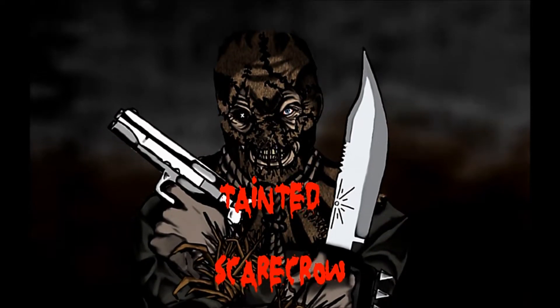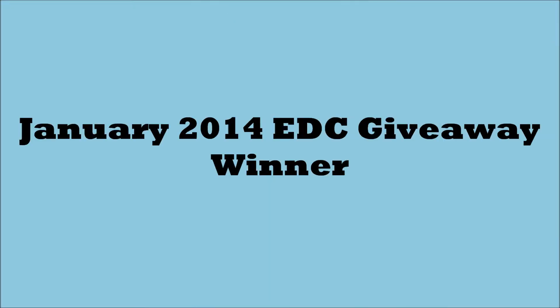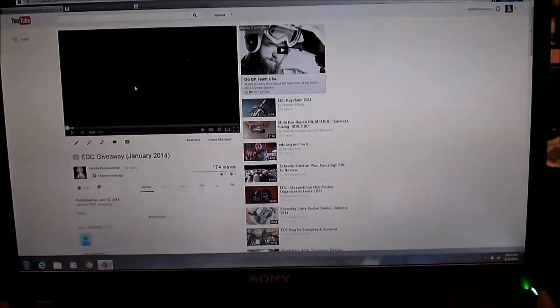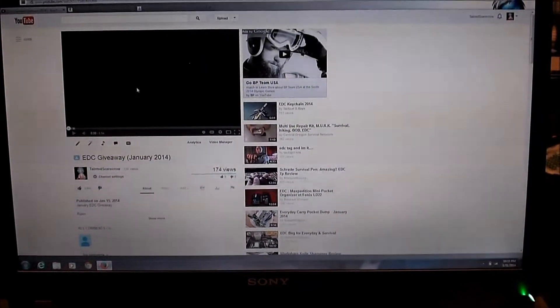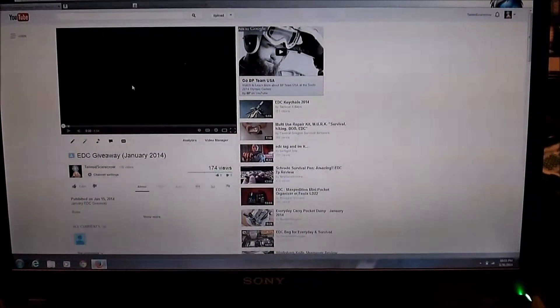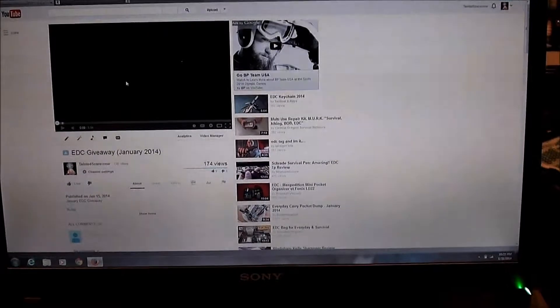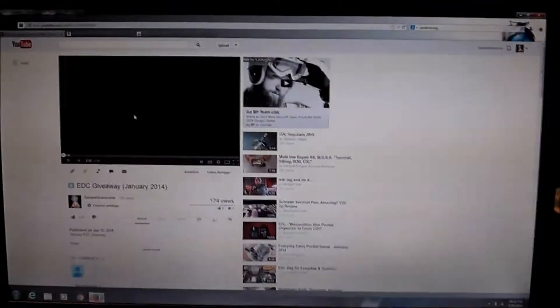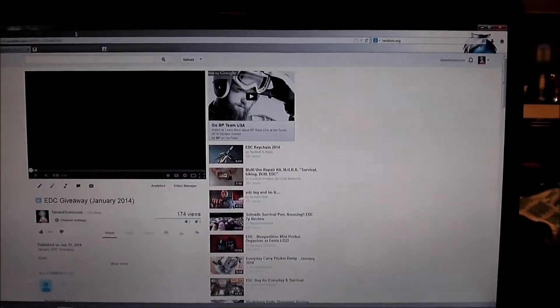Tainted Scarecrow. Ok guys, so announcing the winner of the EDC giveaway. Went on to random.org.